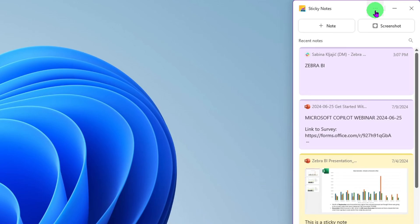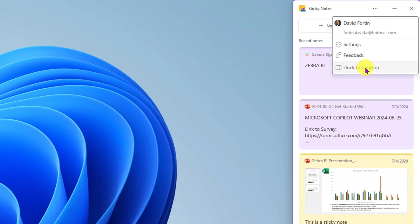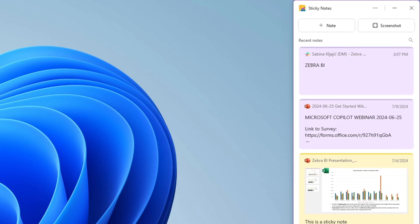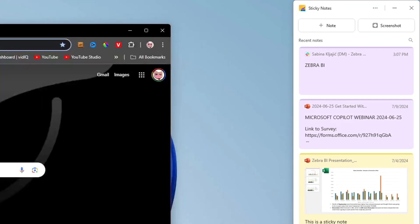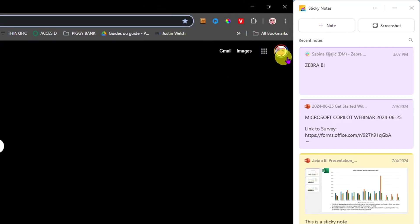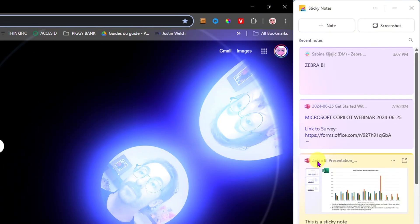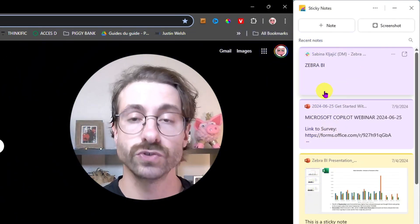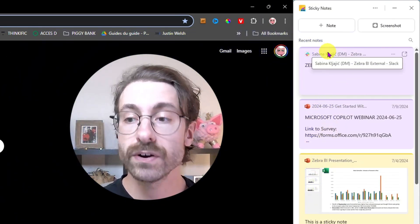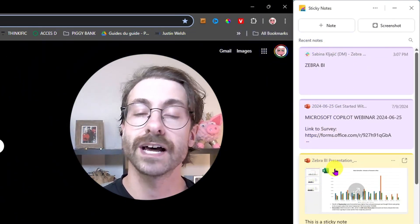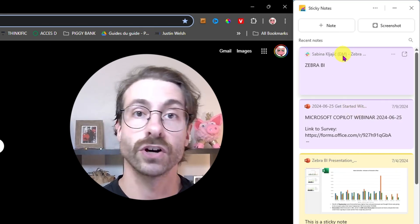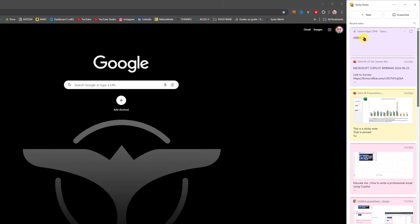At the top, if you click on the three dots, you have an option to dock the sticky note to your desktop. This way you will always have your notes in whichever app you go. Let me open Google Chrome in full screen — and as you can see, my sticky notes are there. It's sometimes annoying, but you'll get used to it, especially on a laptop where it takes a lot of your screen.